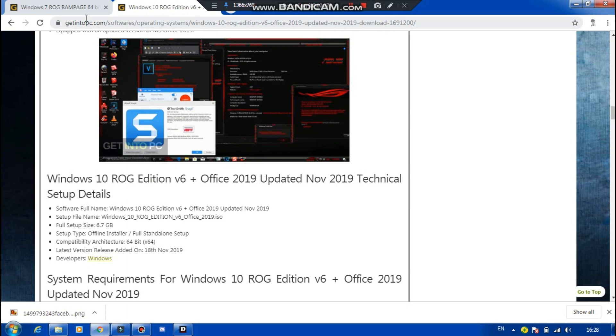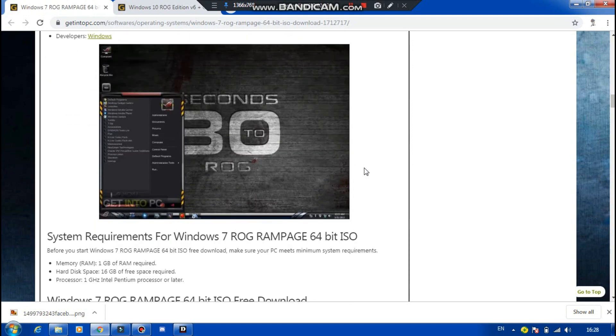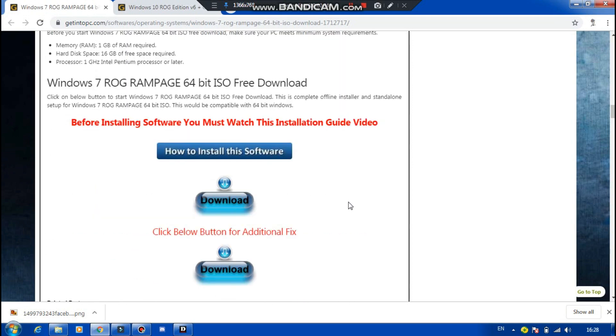The OS is a ZIP file. You may extract the OS from the root folder and check it out.